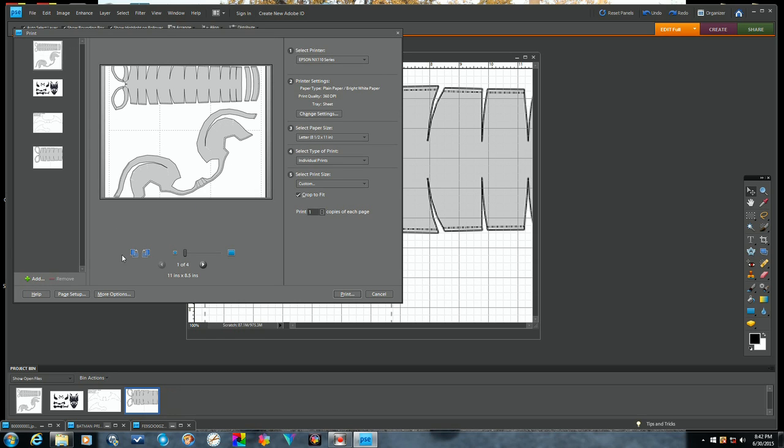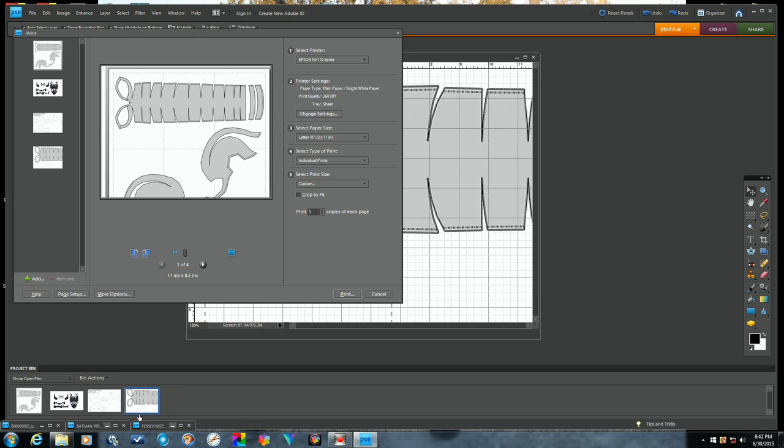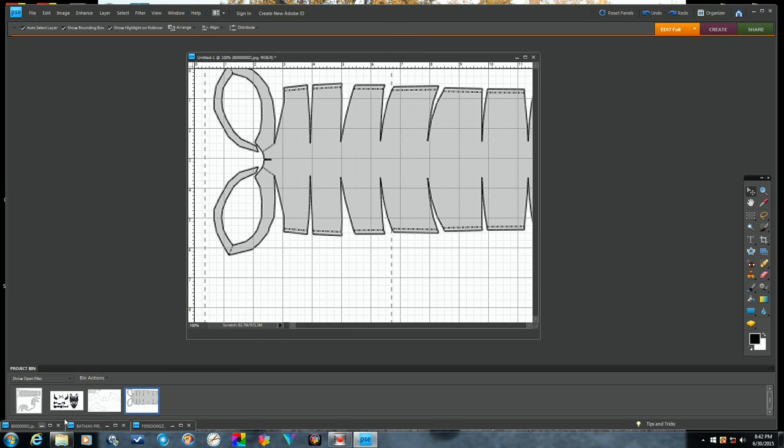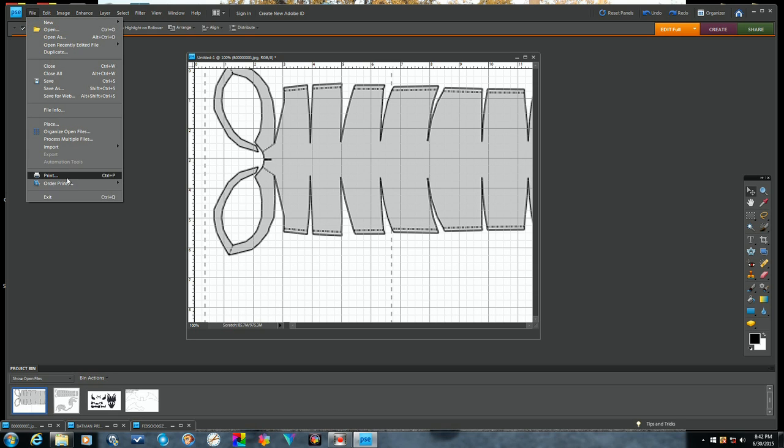And if you notice right here it still looks small, that's because we're on the end. Look where your highlight is. Move that to the front.